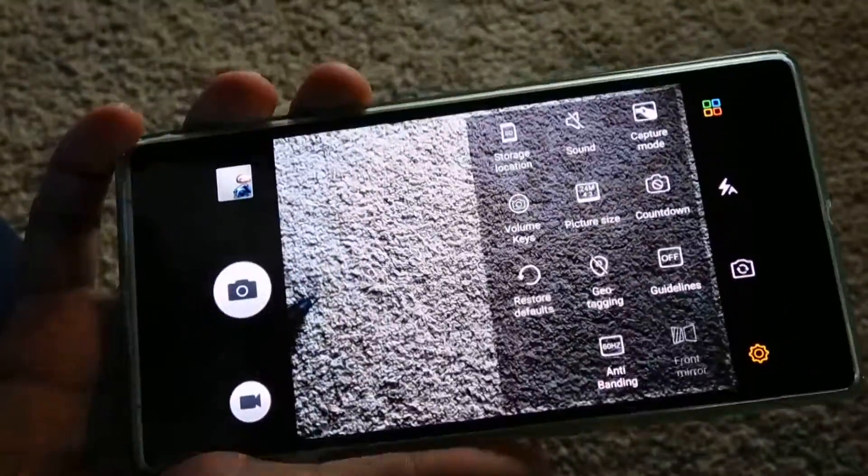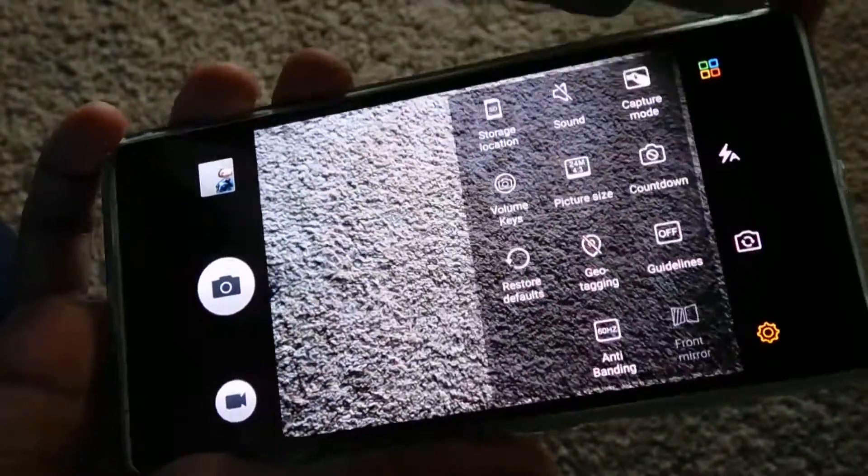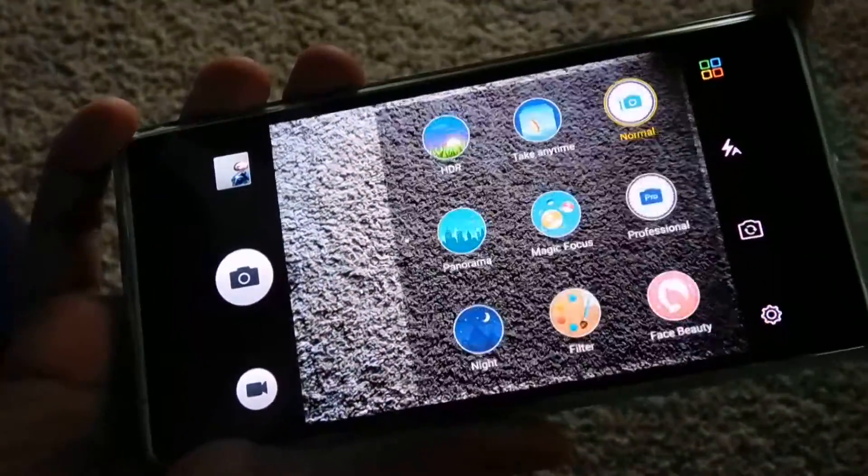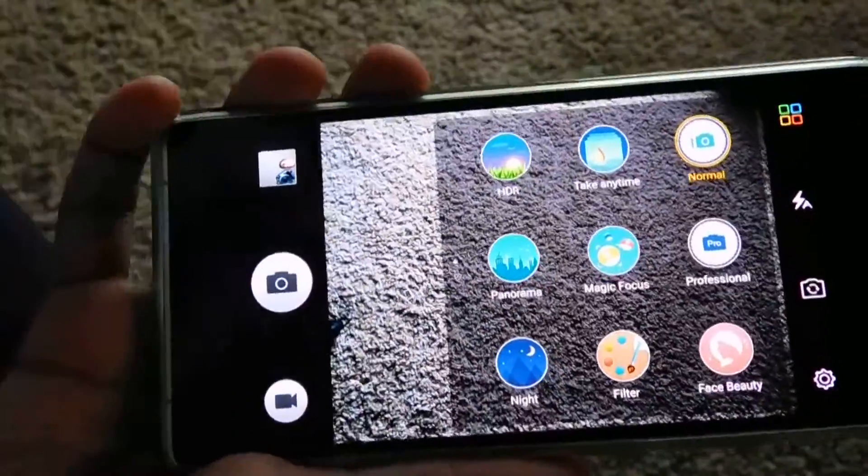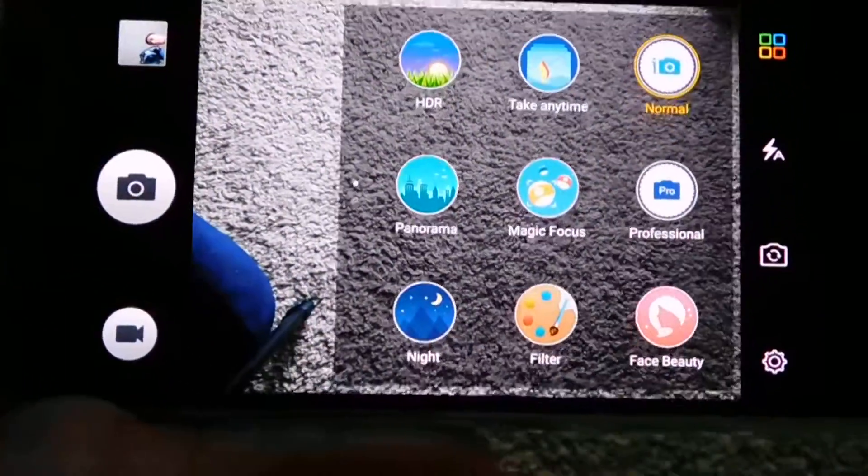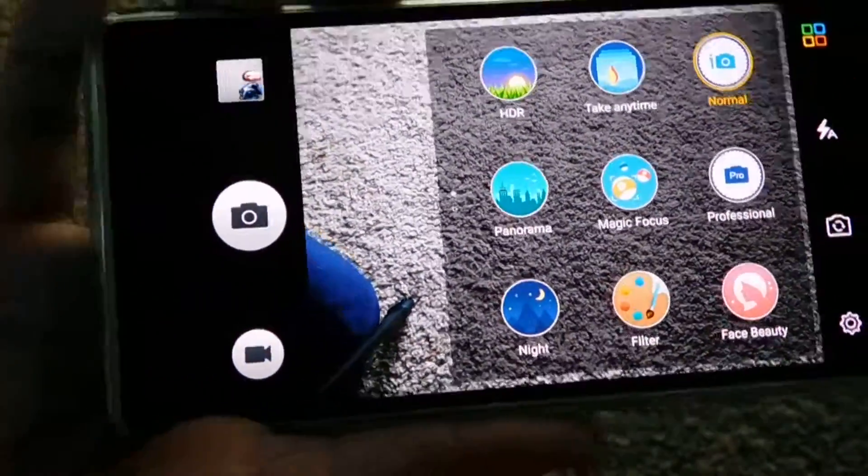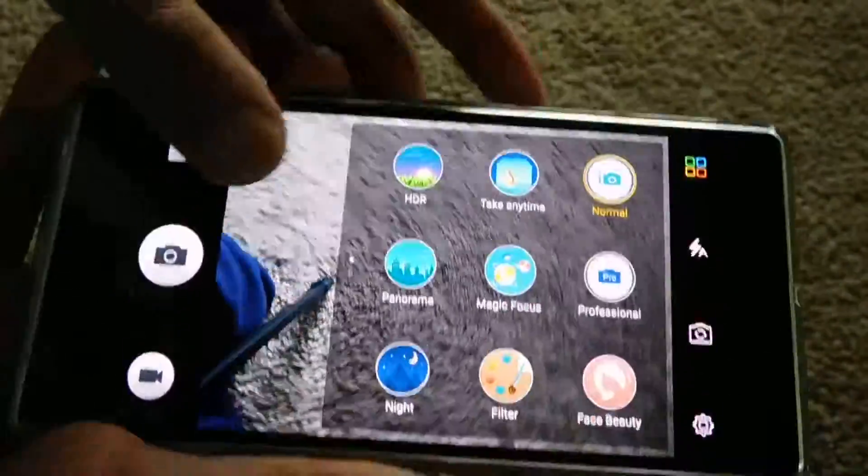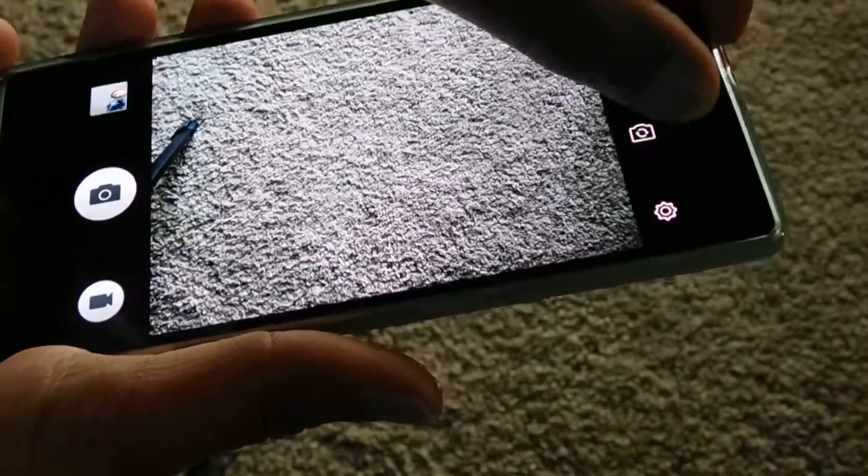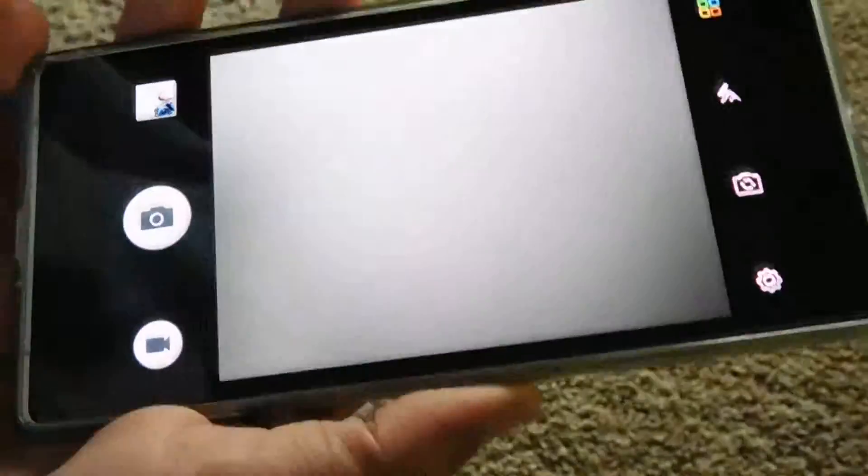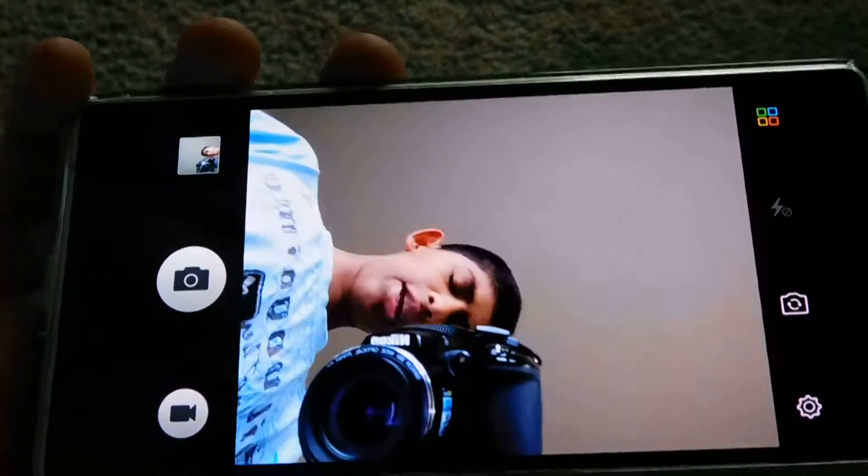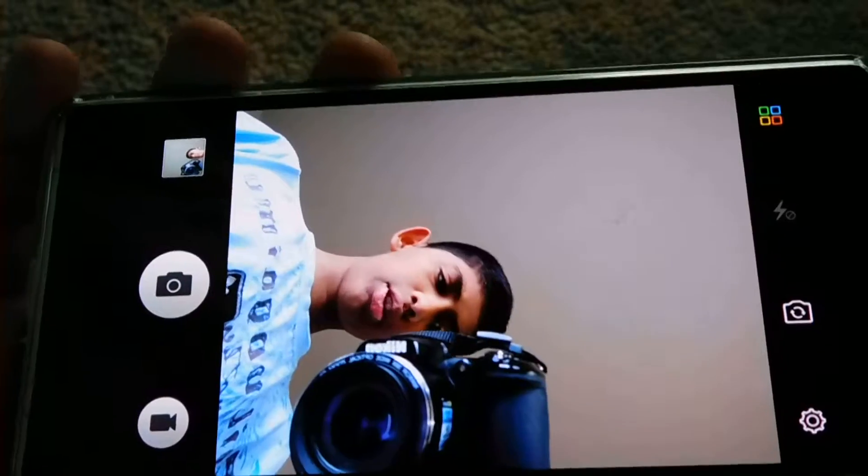Settings, then there's a professional camera and all kinds of things that you would like, beauty and all that. The selfie camera is also very good, I think it's an 8 megapixel or something.